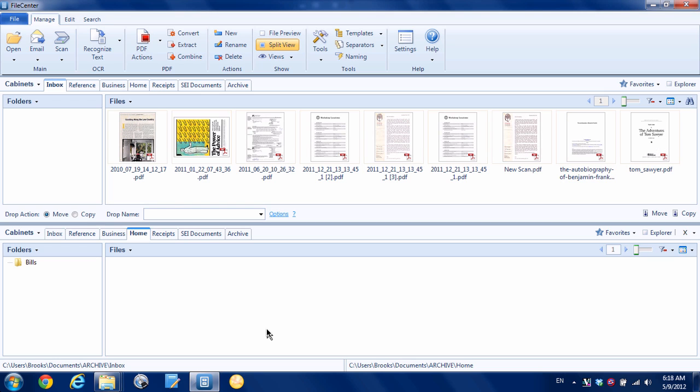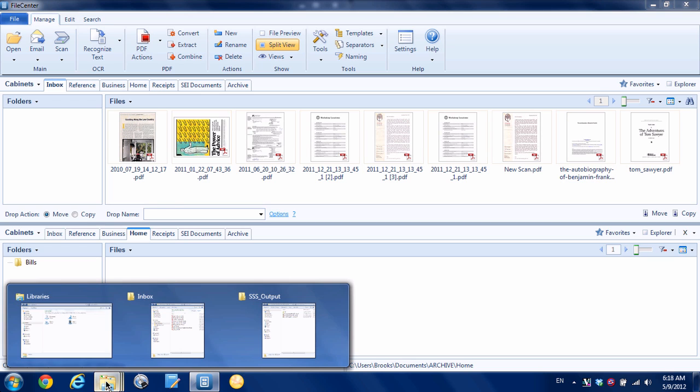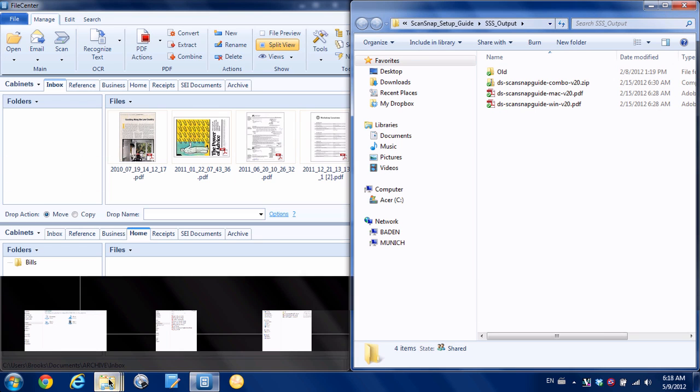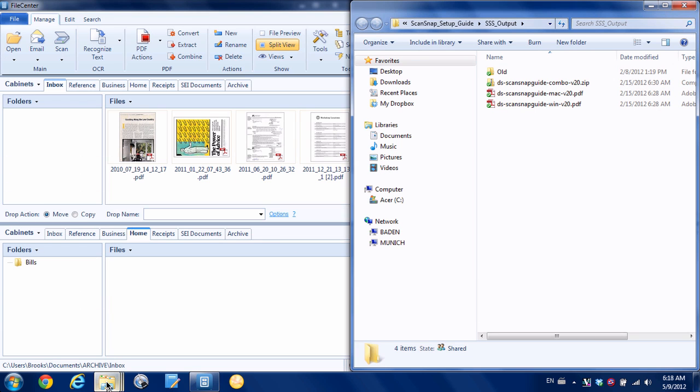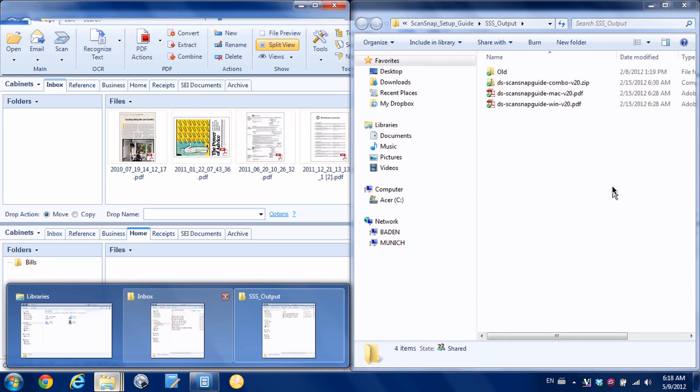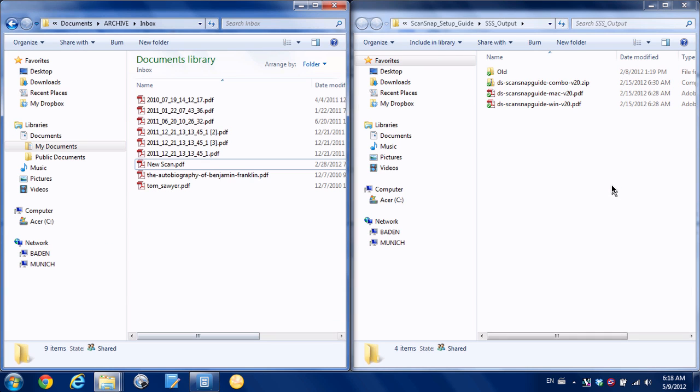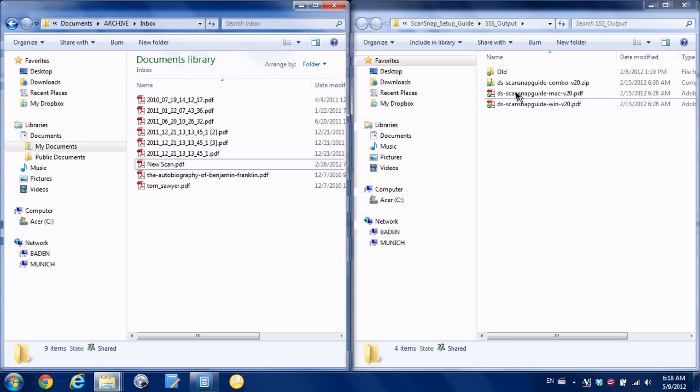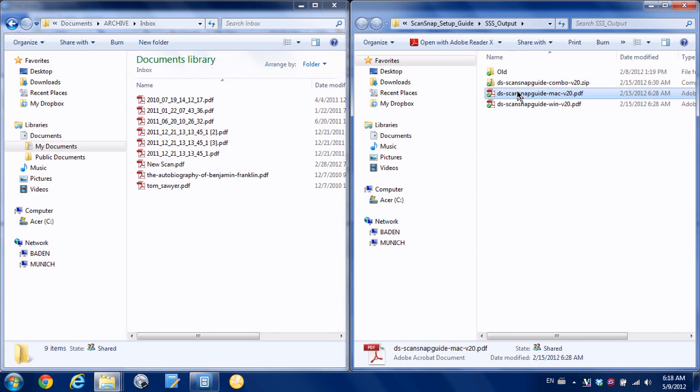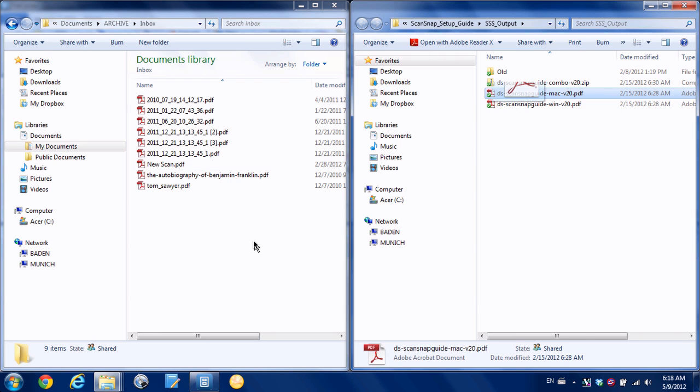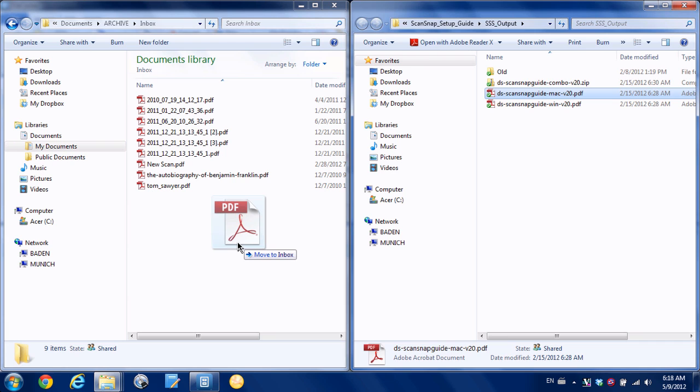To show you how this can work, what I'm going to do is flip down to Windows Explorer here. What I have is on the right-hand side I have some PDFs, and on the left-hand side you can see up here I'm in my Inbox folder that we just looked at in File Center. What I'm going to do is just take any file here and drag it to my inbox.